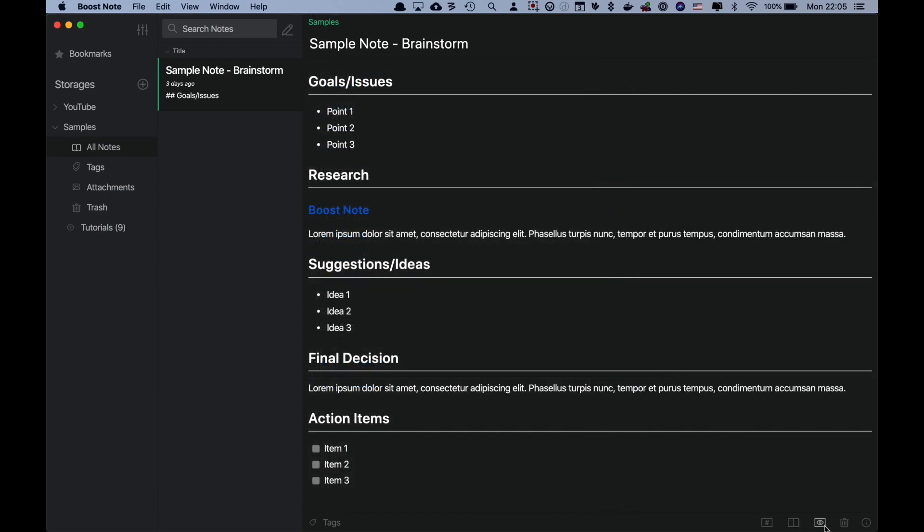And the last one — with the Preview mode, you can see that the Preview area is expanded and the Editor area is gone. If you want to focus on reading the note, this one would be better for you.